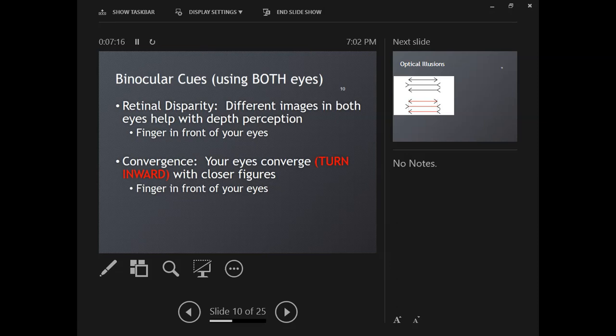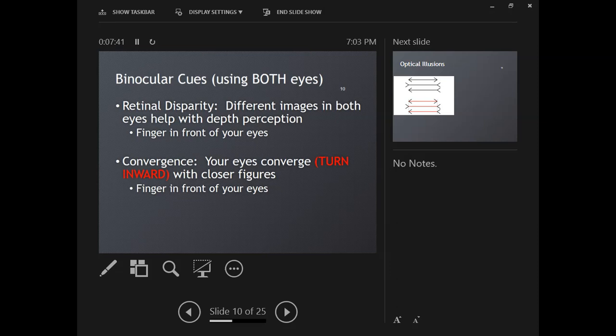Our other phenomenon is convergence. Convergence is when your eyeballs turn inward towards each other. When your eyes look at something very close to you, they actually have to cross a little bit. As an object moves closer and closer to you, your brain detects how much your eyeballs are turning inward. If it knows that your eyeballs have to turn inward more, then that object is closer to you. Both of those are going to help you detect depth, but they require both eyes.